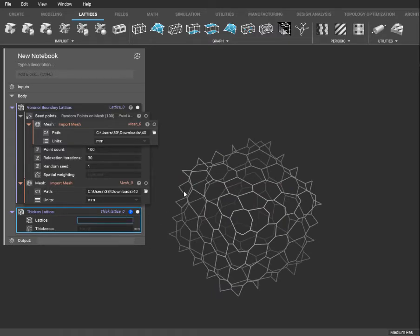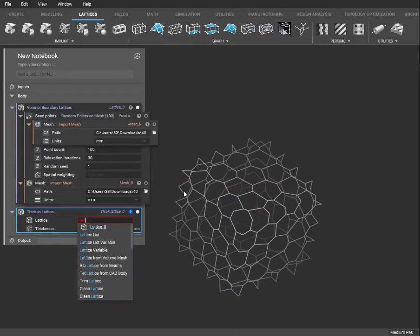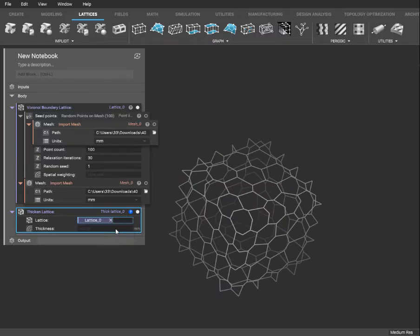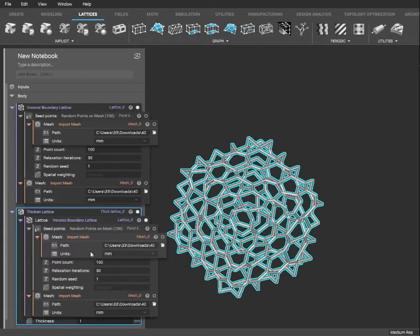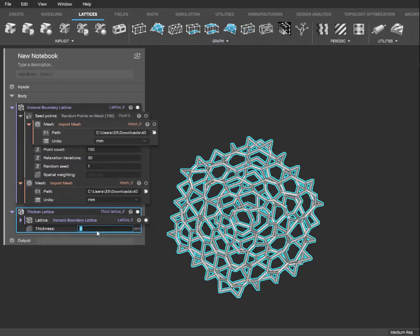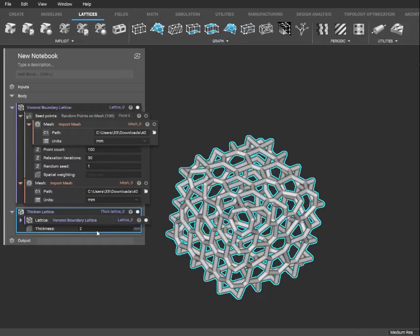We want to select our lattice 0. Thickness should be about 1mm — I found that works well. Let's step it up to 2. Alright, that looks better.